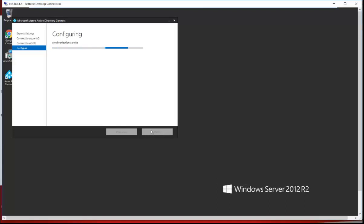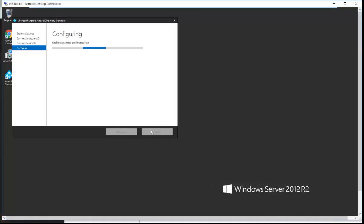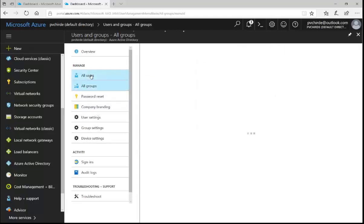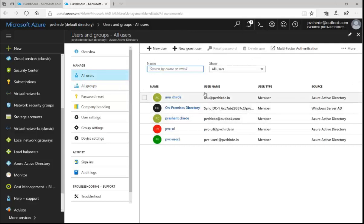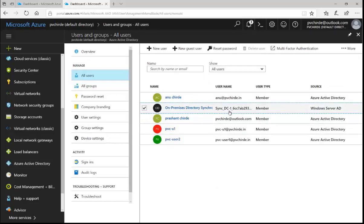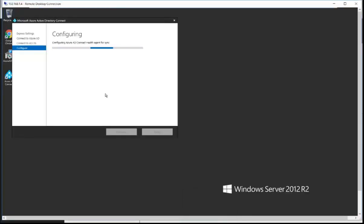It will configure all these options on the server. Synchronizing everything will take time, so I'll pause the video. The password synchronization is still going on. Meanwhile I'll show how it looks from the Azure portal — if you go into All Users, you can find that the on-premises directory created one object member for the on-premises AD, responsible for the synchronization between both directories. I'll pause again and come back once configuration is completely done.